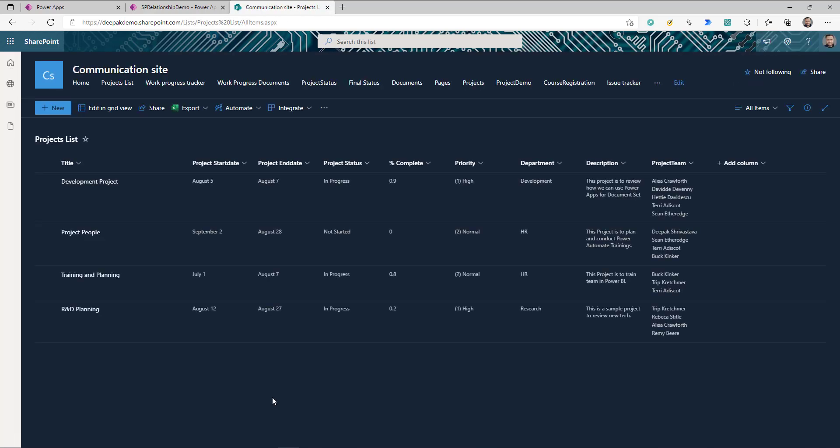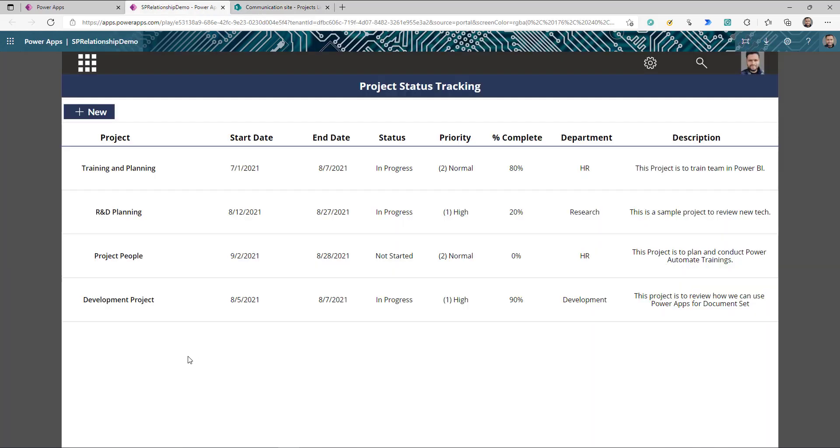So that's the setup. We have the project list, the task list, and the document library. But there's no built-in SharePoint feature that gives end users a single view to see a project, all its associated tasks, and all its associated documents together. To get something like that, you either need to create an SPFx web part or use the approach we're covering today — Power Apps.